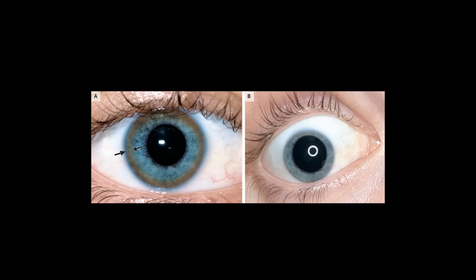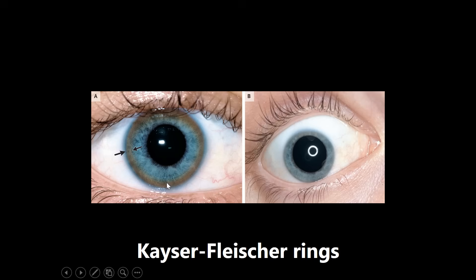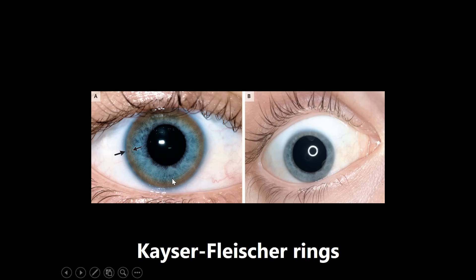This next one is an example of a Kayser-Fleischer ring — you can see the ring around the eye right here. These are seen in Wilson disease due to copper accumulation. The important thing many people don't know is that almost every time you have a Kayser-Fleischer ring, the patient has basal ganglia atrophy as well. So if they're asking something neurology-related, you want to be thinking about basal ganglia atrophy.